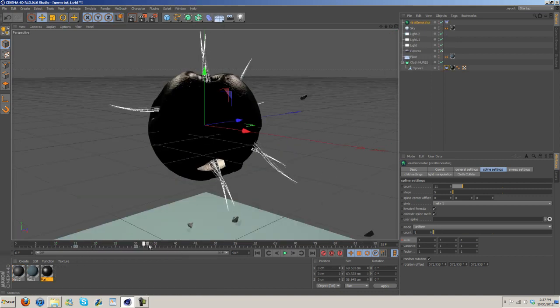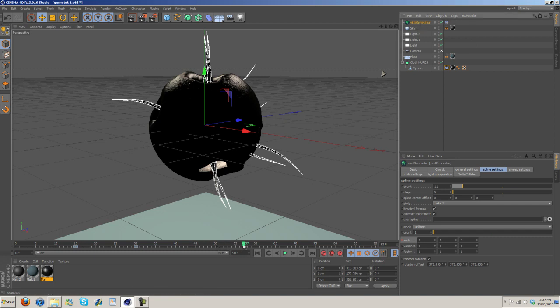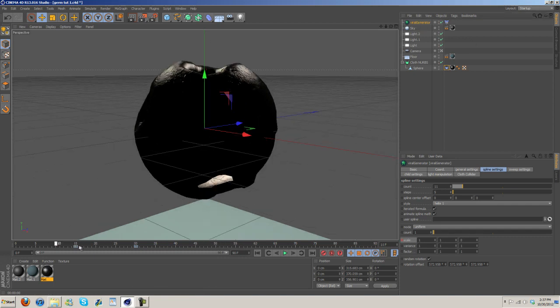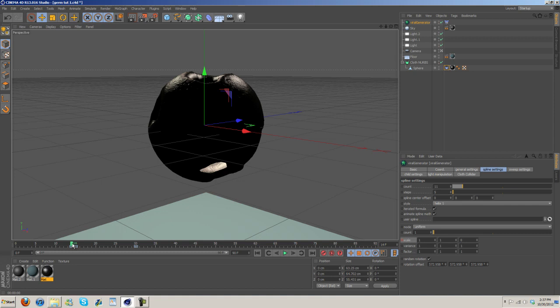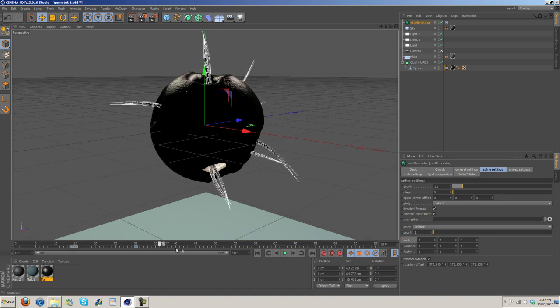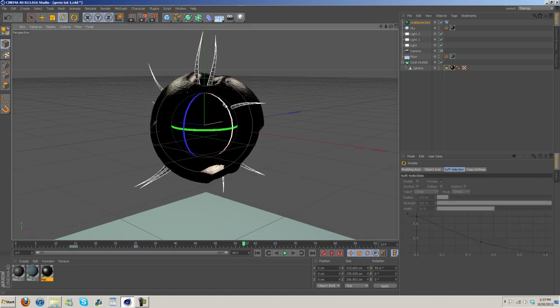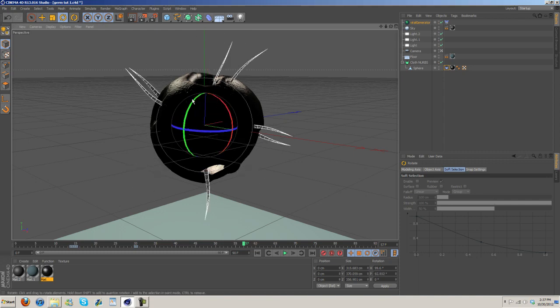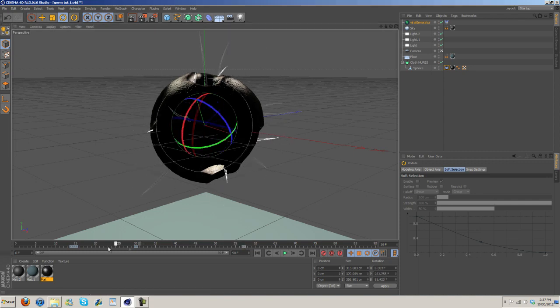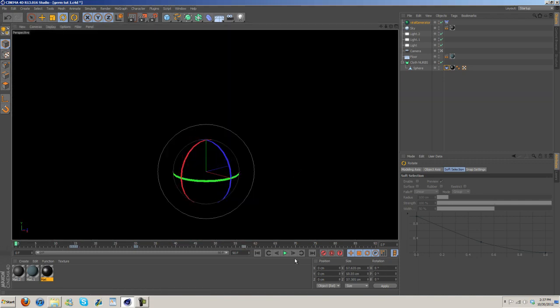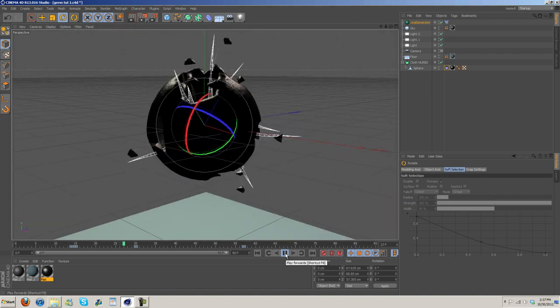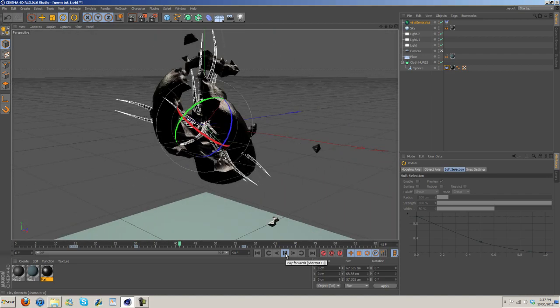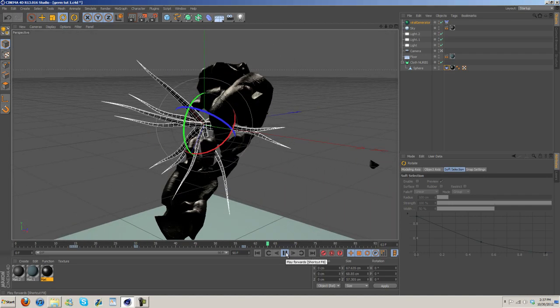So, that's pretty much it. The other thing I did was I just took this and then I just made it spin. So, set a keyframe, move it ahead, and then just spin it in different directions. Like that. Keyframe. And there we go. That's pretty much it.